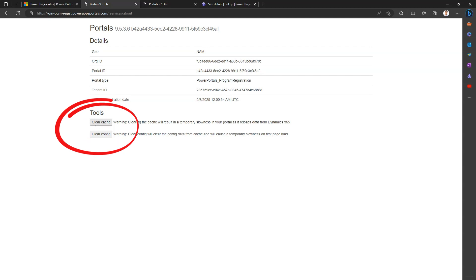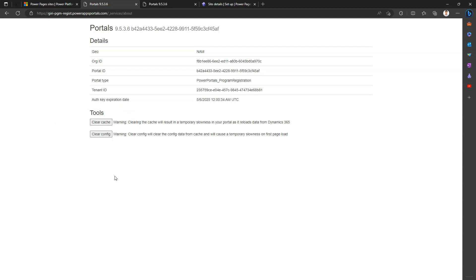There's also an option here to clear the cache and clear the config. If you click on 'Clear Cache' and 'Clear Config', it will automatically purge all cache and config-related information. That's it folks — thanks for watching and see you next time.